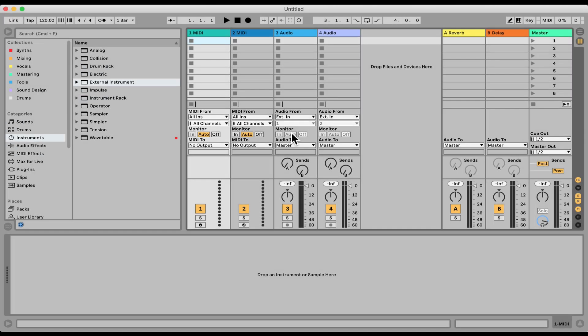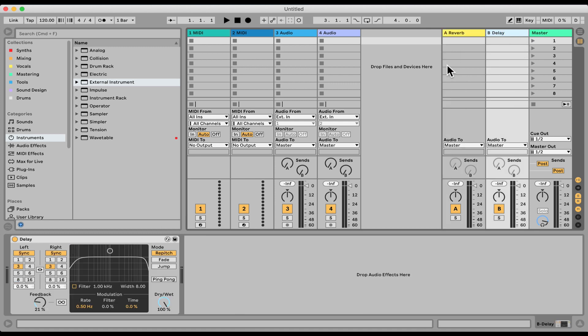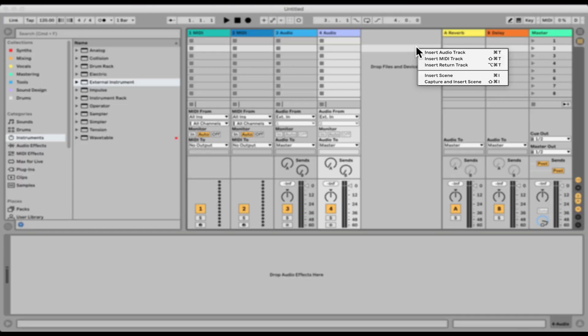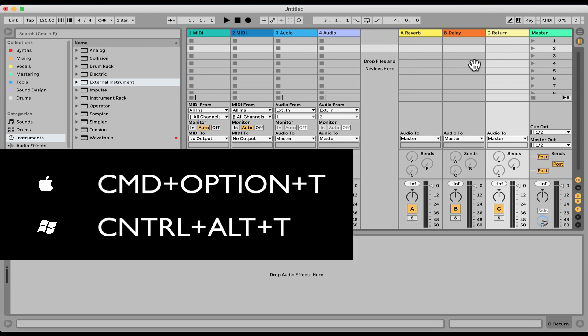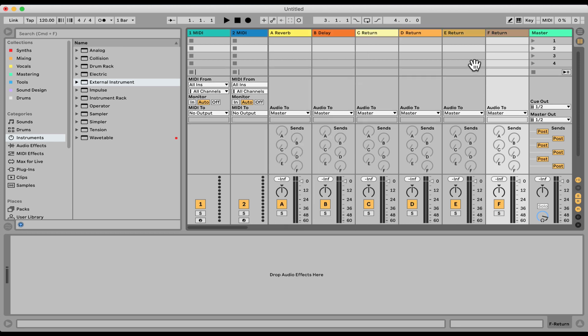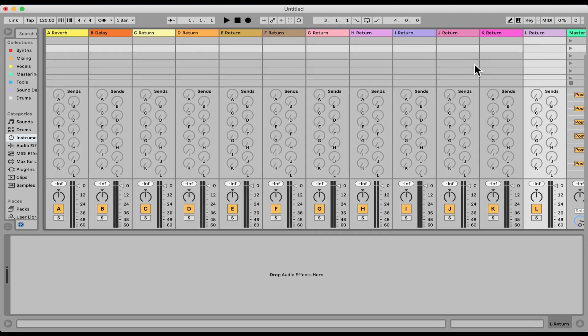So I have an empty Ableton project here, and to the right, by default, we have two return tracks. On the first one, we have by default loaded the reverb, and on the second, the delay, probably the most used effects for return tracks. If you want to create more return tracks, you can simply right click and insert return, or on a Mac Command Option T, on a PC it's Control Alt T. And we can have up to 12 return tracks.